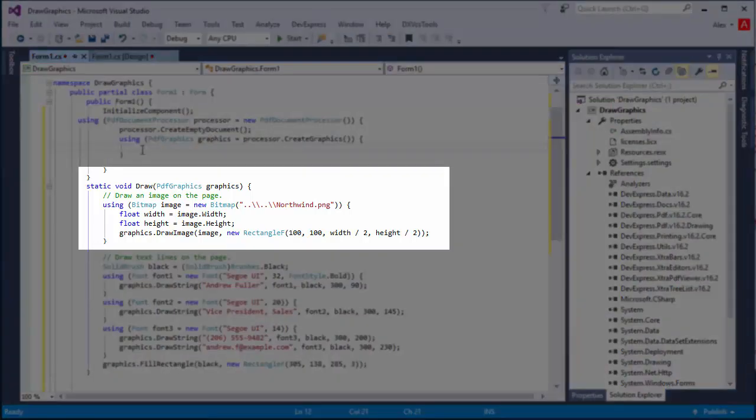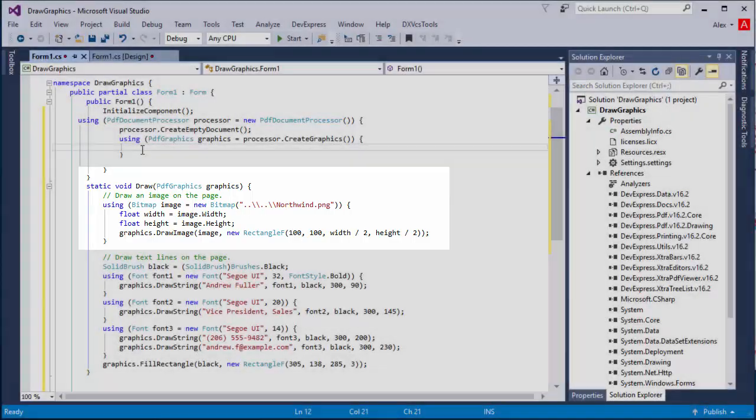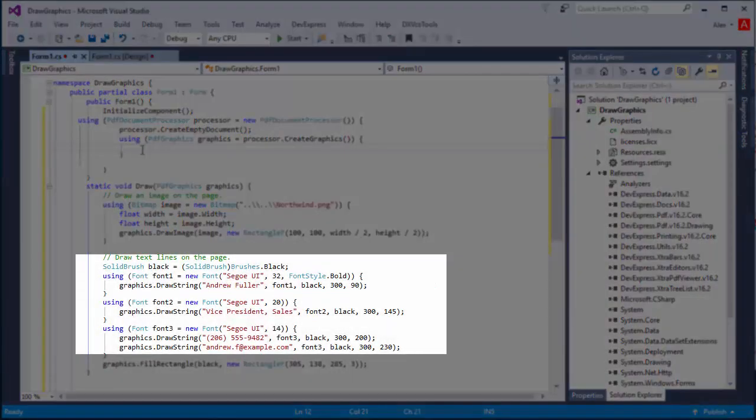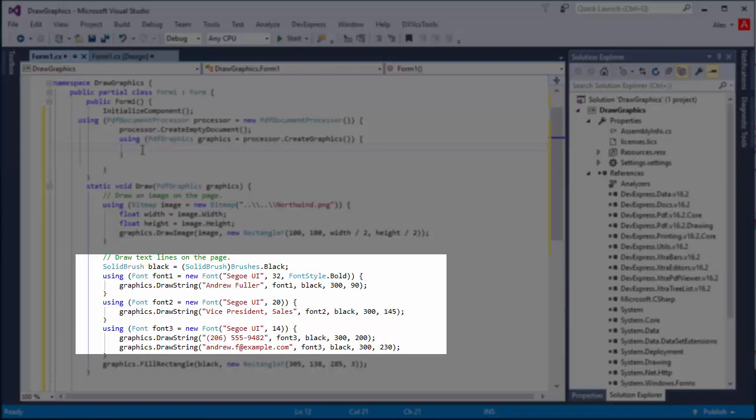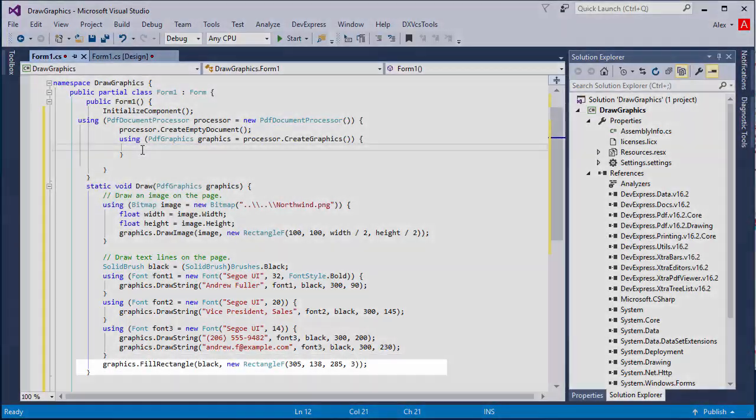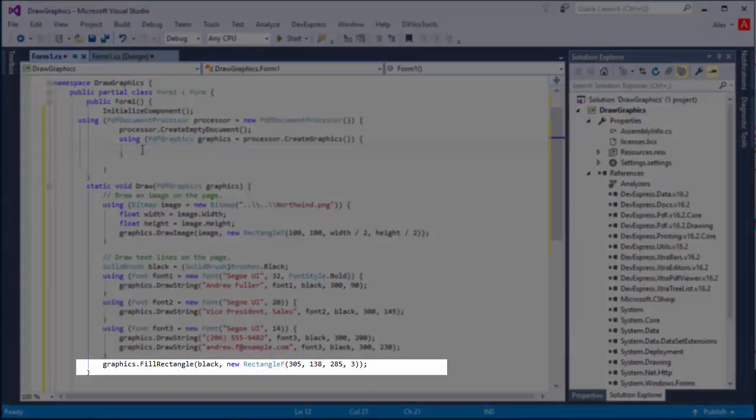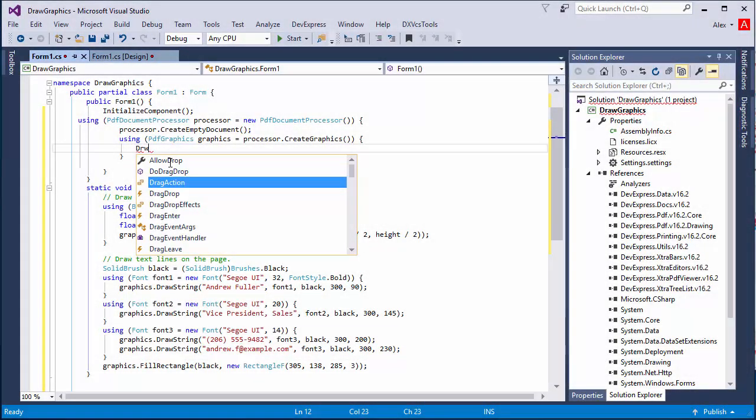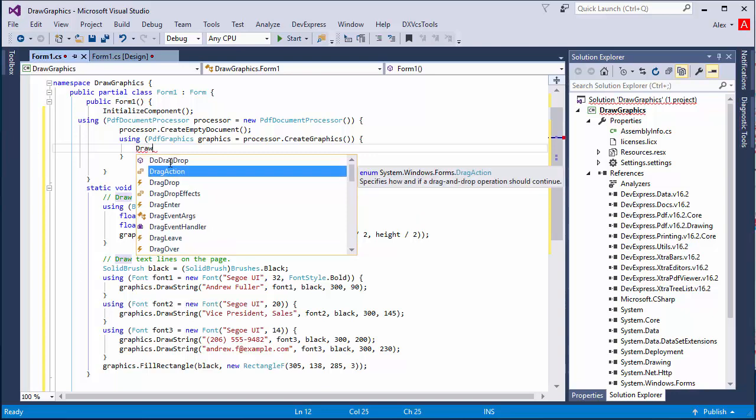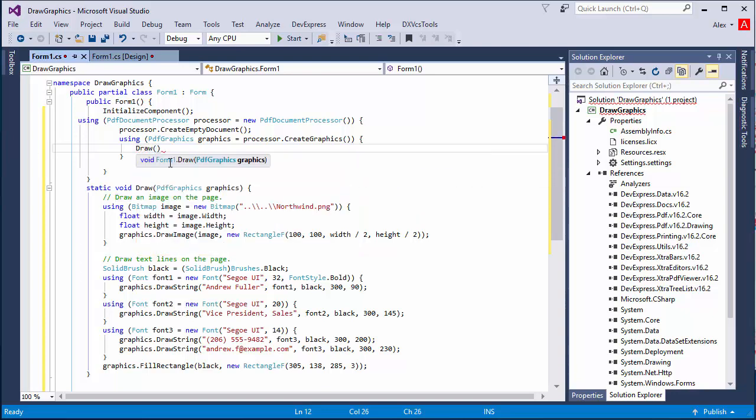In the draw method, I first draw an image on the PDF page calling the drawImage method for the Northwind image. I'll call the drawString method to draw text at the specified page location using a font and brush object. The fillRectangle method fills the rectangle. To render a new page with graphics, call the renderNewPage method for PDFDocumentProcessor.